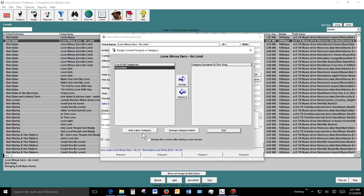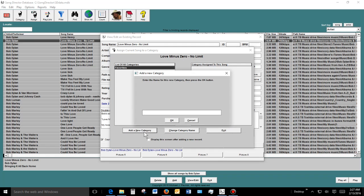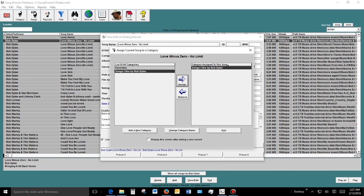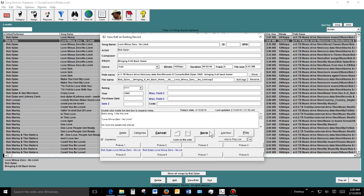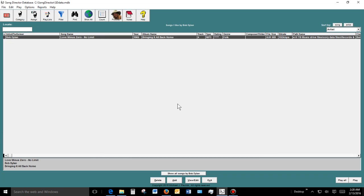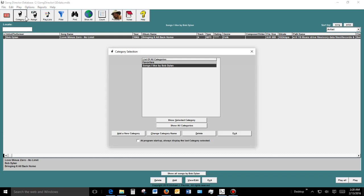You can also add the song to a category. You can add a new category — for example, 'Songs I Like by Bob Dylan'. There's even a keyboard shortcut with Alt+O. Once assigned, the category shows the songs you've placed in it. You can create all different categories and categorize your music however you like.